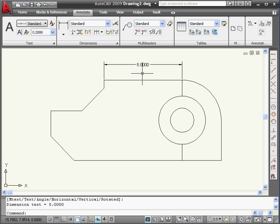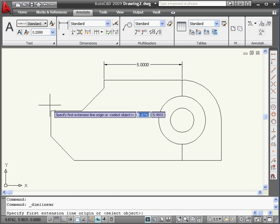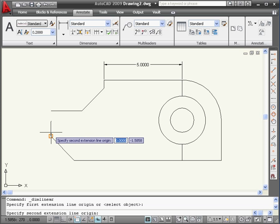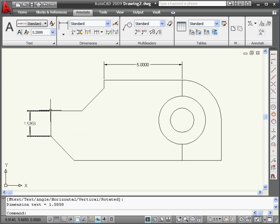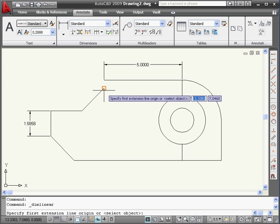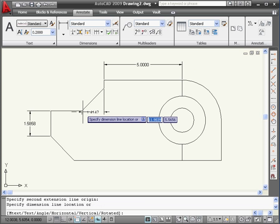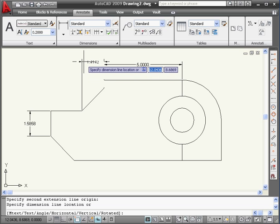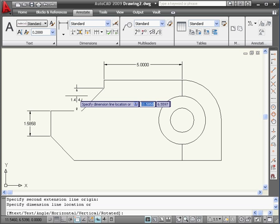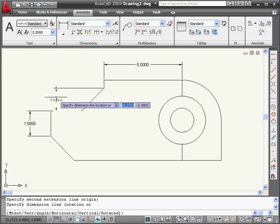And here is our first dimension. This type of dimension is called a linear dimension. Let's select it again — select this point and this point — and here is our second dimension. Let's select linear dimension again. We'll select this point and this point and click somewhere outside. When I move the mouse up, I see the horizontal dimension. When I move the mouse sideways, I see the vertical dimension. Let's click somewhere here.